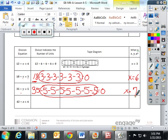Really, the goal of this lesson is to get the students thinking that division is just repeated subtraction. Thank you very much.